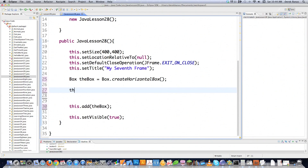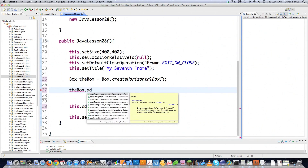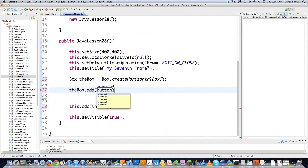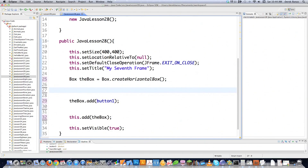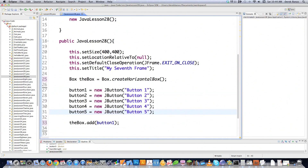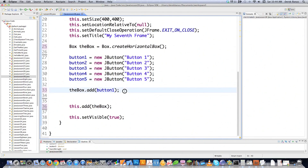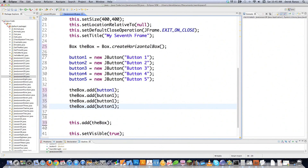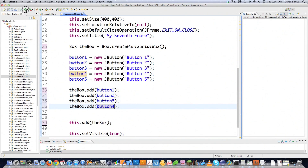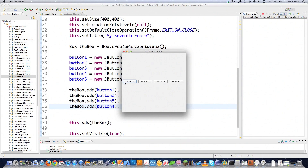I'm going to add different buttons to it — thebox.add(button1). To be able to do that, we need our buttons defined. I'll copy that and paste four different buttons, calling them buttons 2, 3, and 4. And if we execute that, there are my buttons displayed horizontally on the screen, all equal width apart.